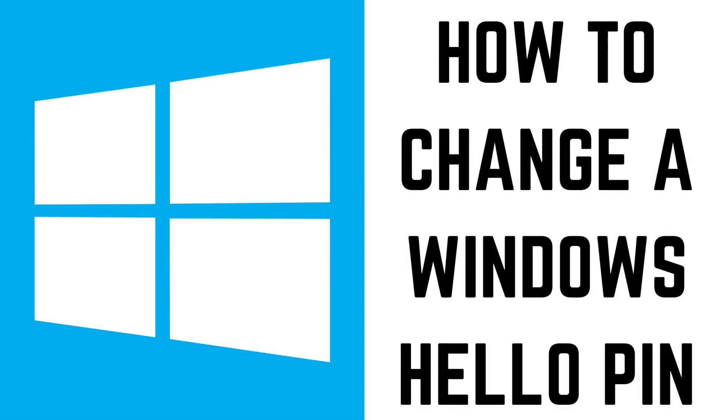And whether you use the Windows Hello PIN to sign in or not, it's still important to change it occasionally, especially if you think someone you don't trust knows it. Now let's walk through the steps to change your Windows Hello PIN.